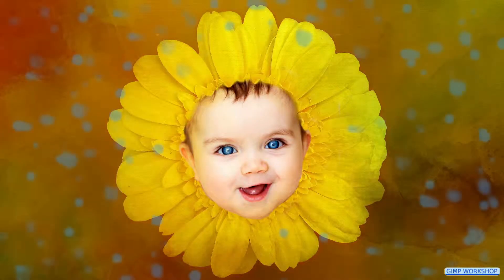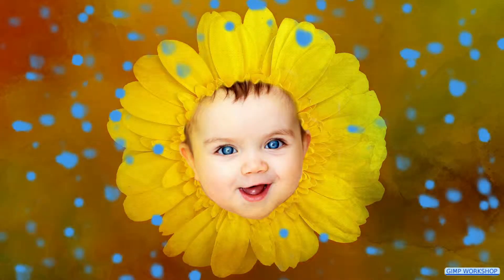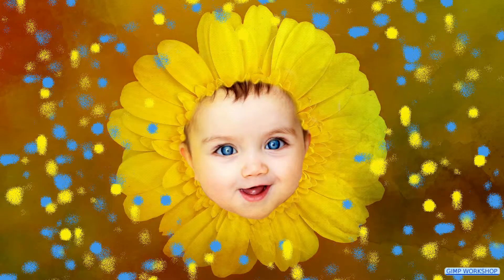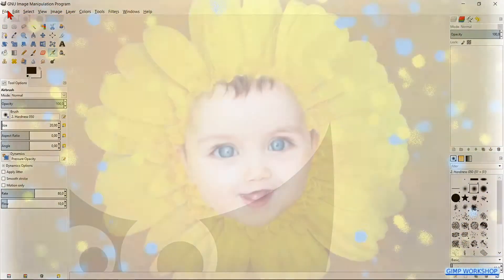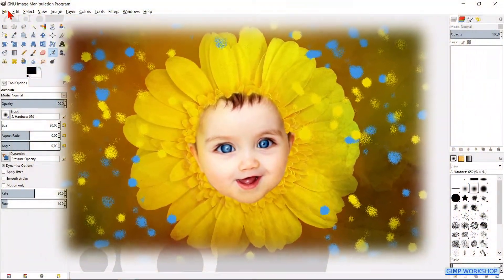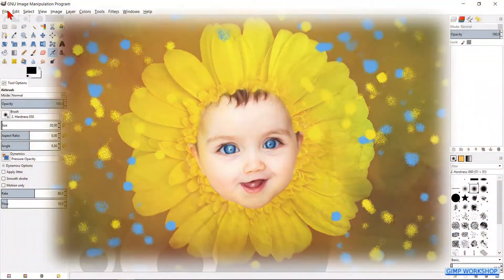In this video we are going to place the face of a baby in the heart of a flower. If you want you can download the photos — the links are in the description.